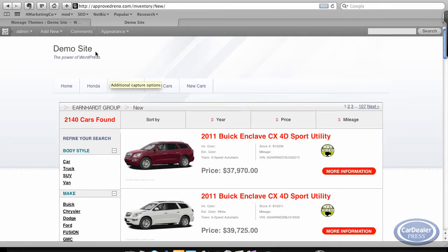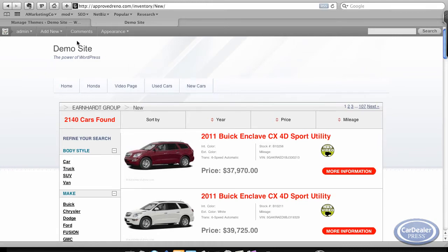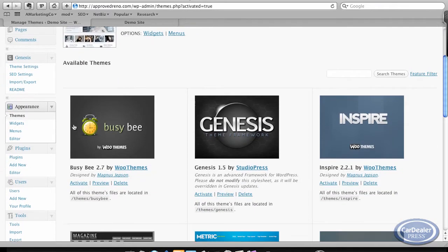You can upload logos with the Genesis frameworks, or Genesis Child themes, which is kind of nice. You can pretty much do anything you want at the top. You'll see the menu bar is a little bit different. I believe this one has a top menu as well.